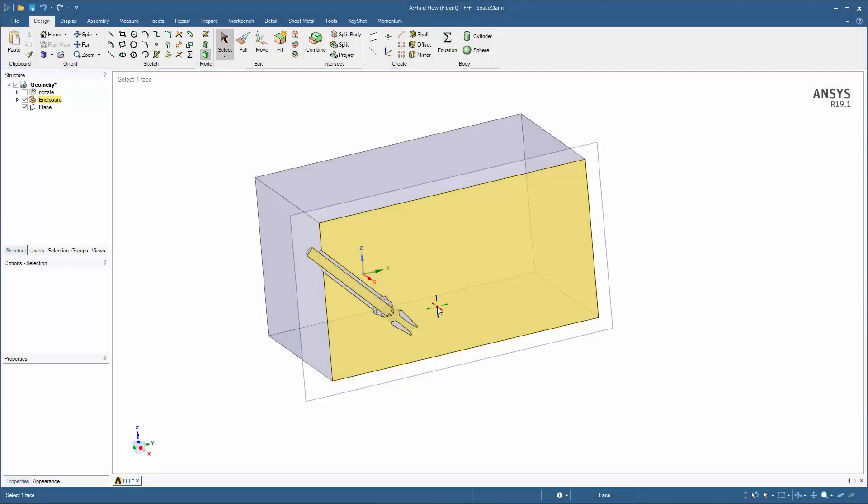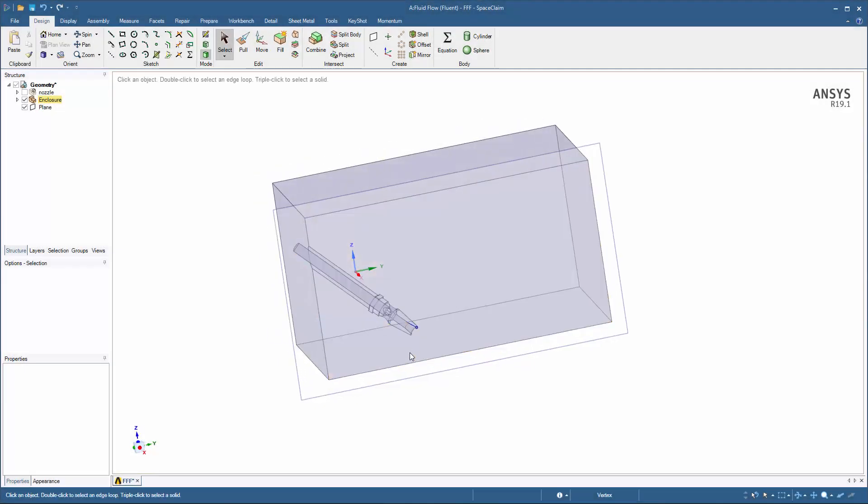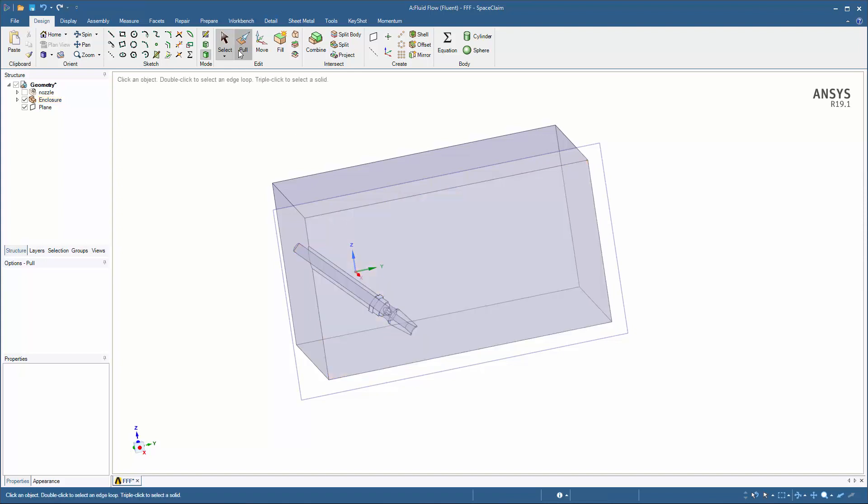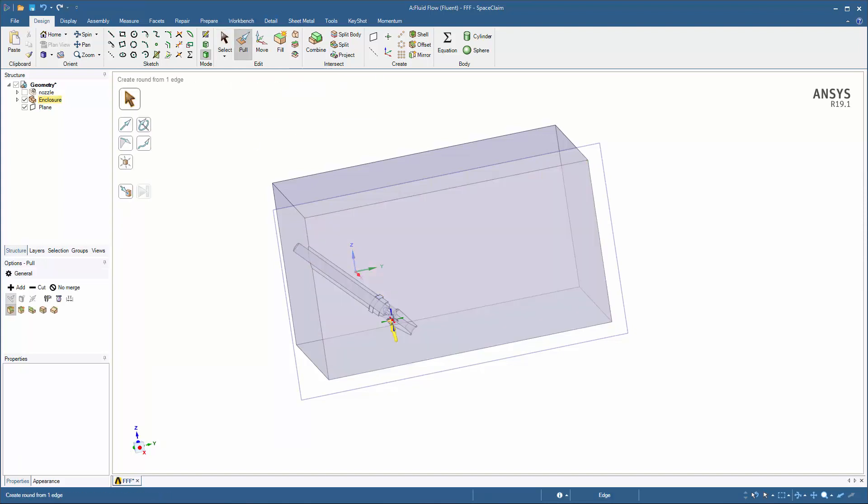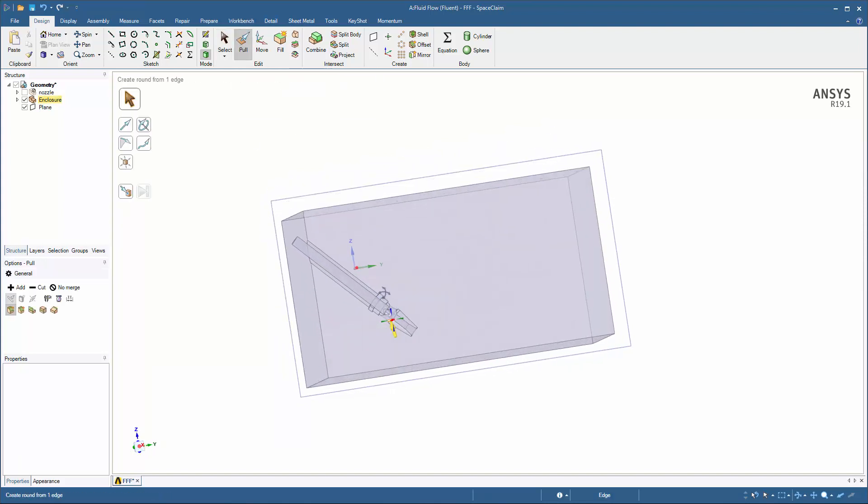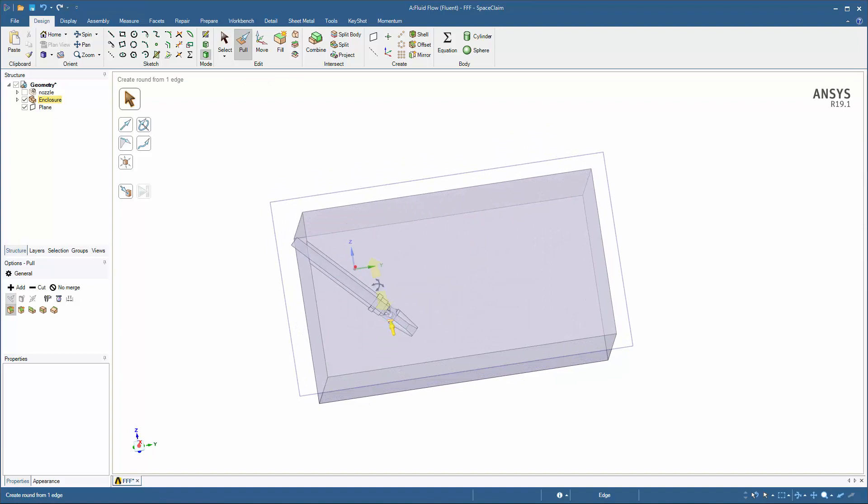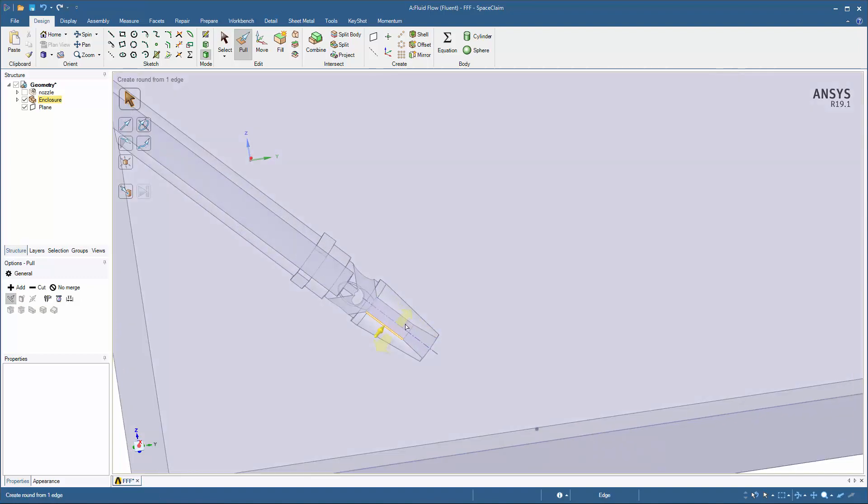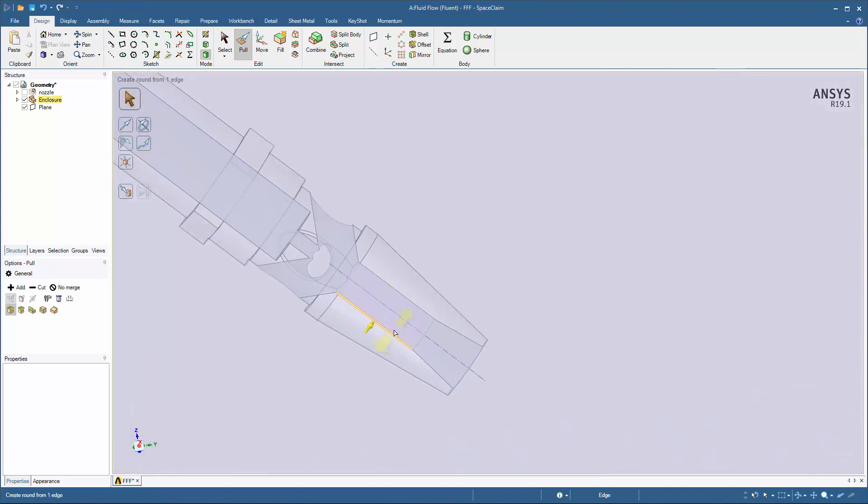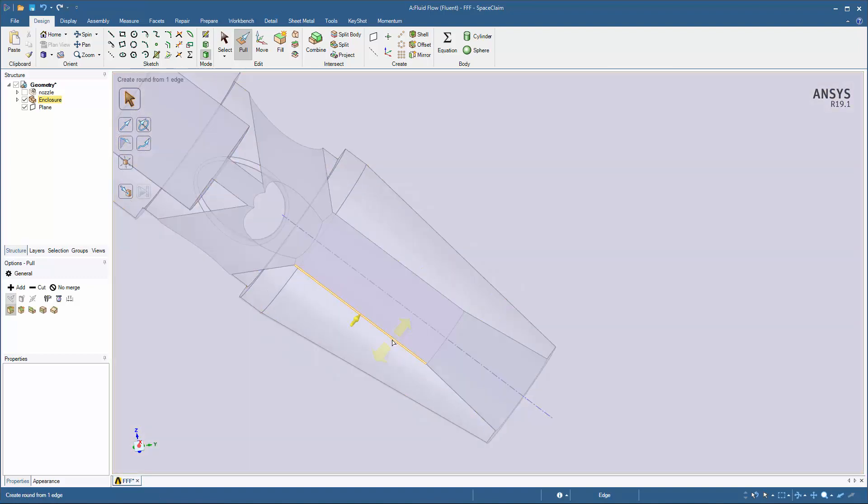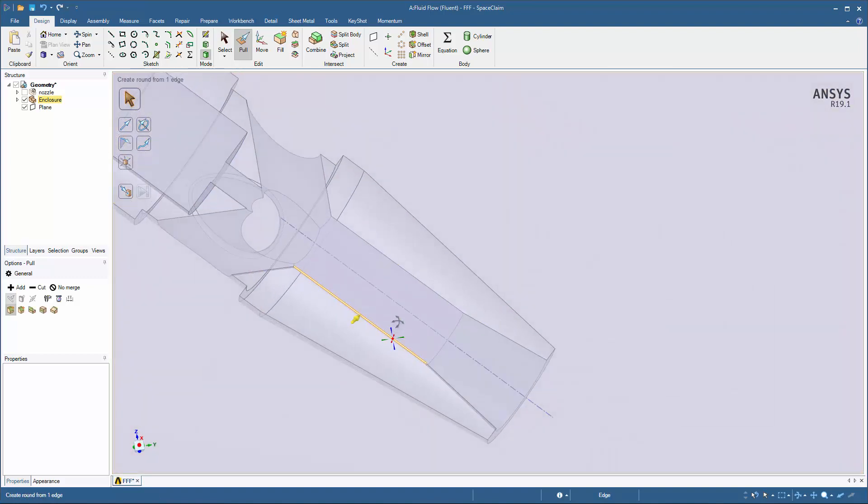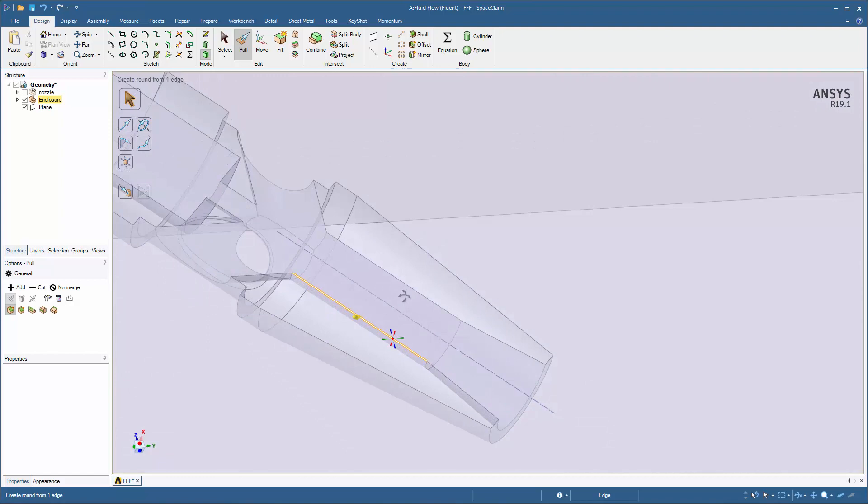At this point, I've imported the nozzle's geometry into SpaceClaim and prepared a suitable enclosure. To prepare for the design exploration later, I'll parameterize the desired dimensions. With SpaceClaim, this can be done without returning to the original CAD.